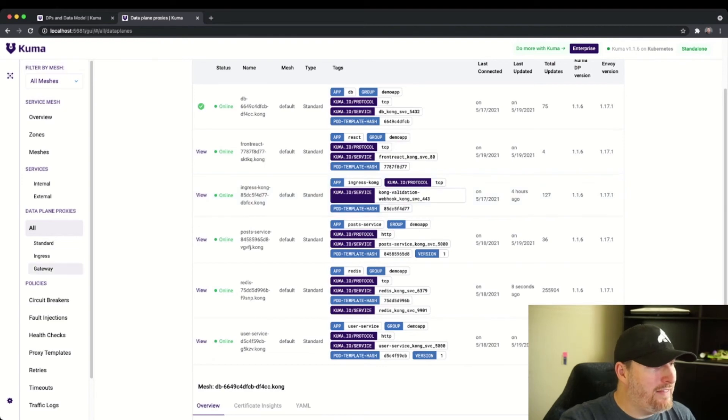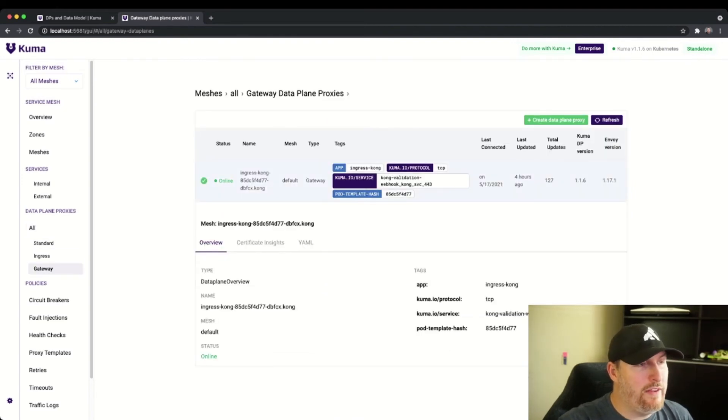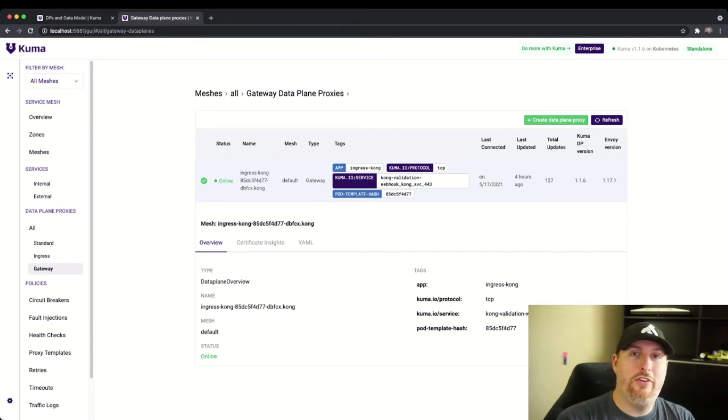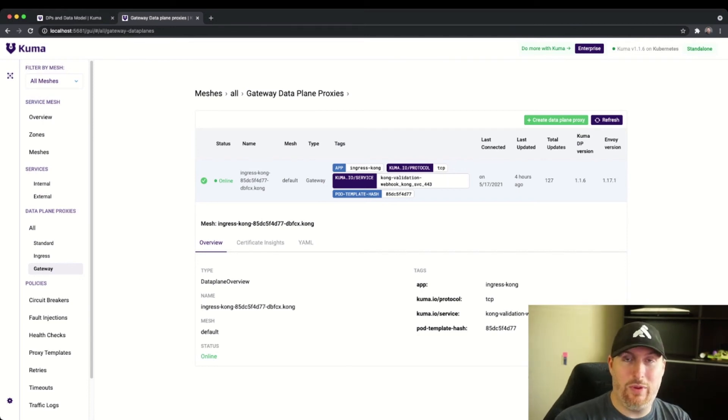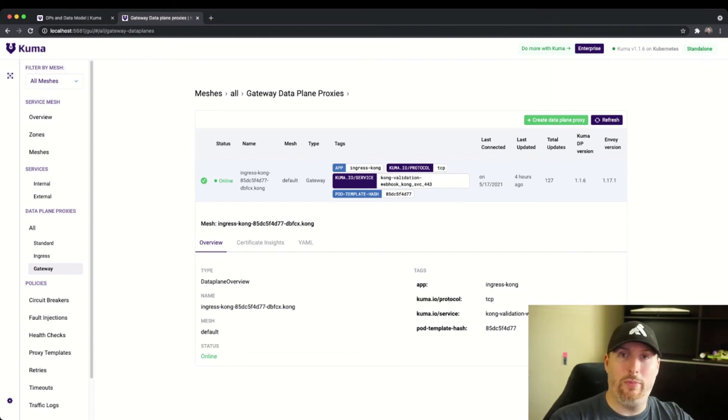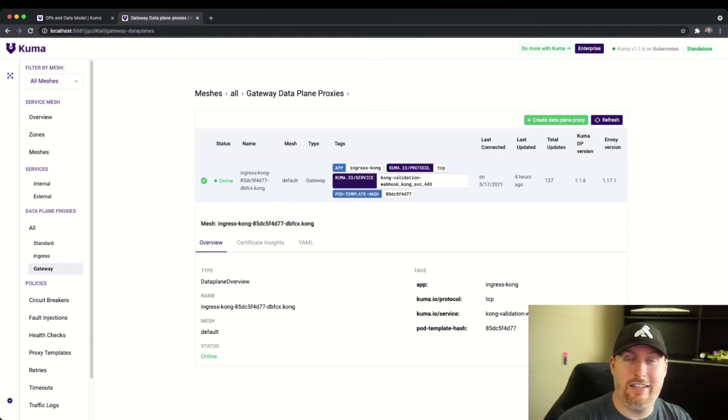If I select the gateway option on the left, we can see that this is flagged as a gateway to the environment. Kuma understands this because of the annotation that we applied. This annotation could be applied to the pod or the deployment. With this applied, Kuma understands that this is a gateway service and treats it slightly different.